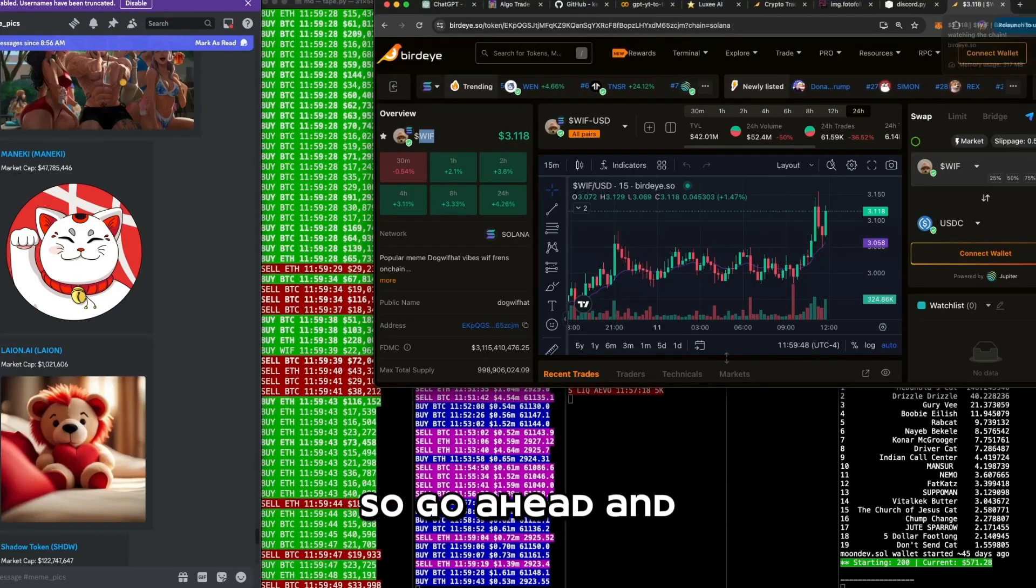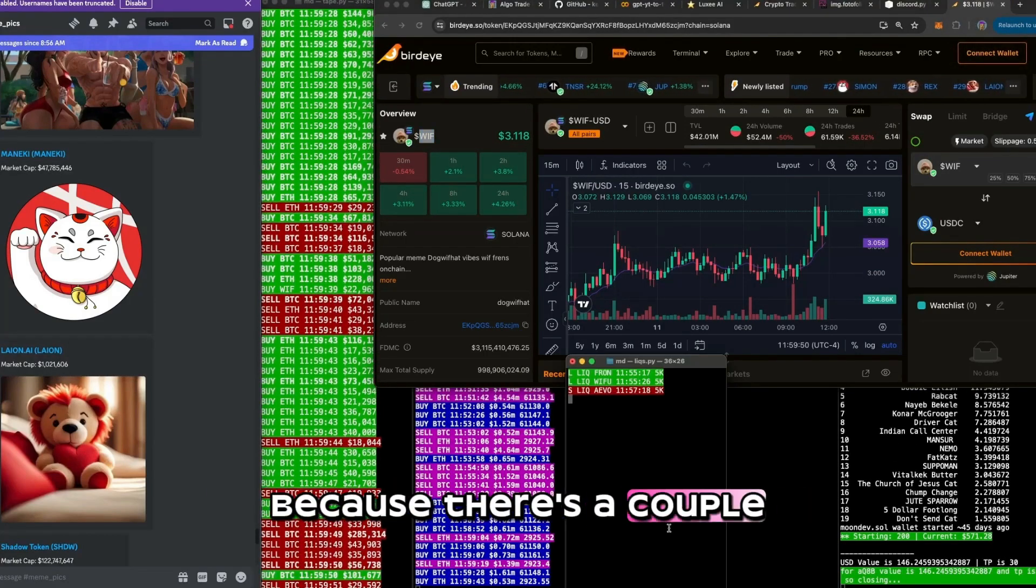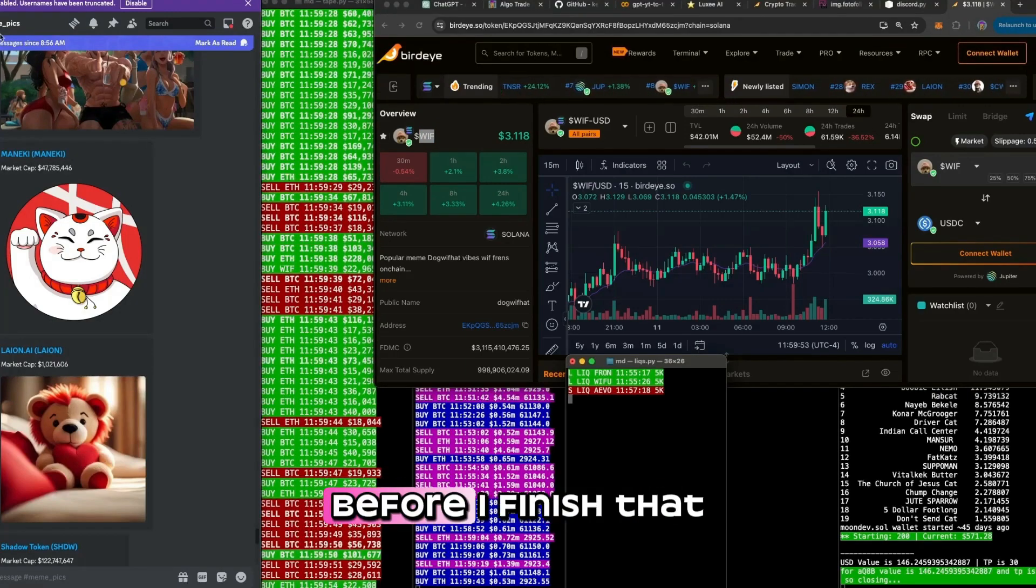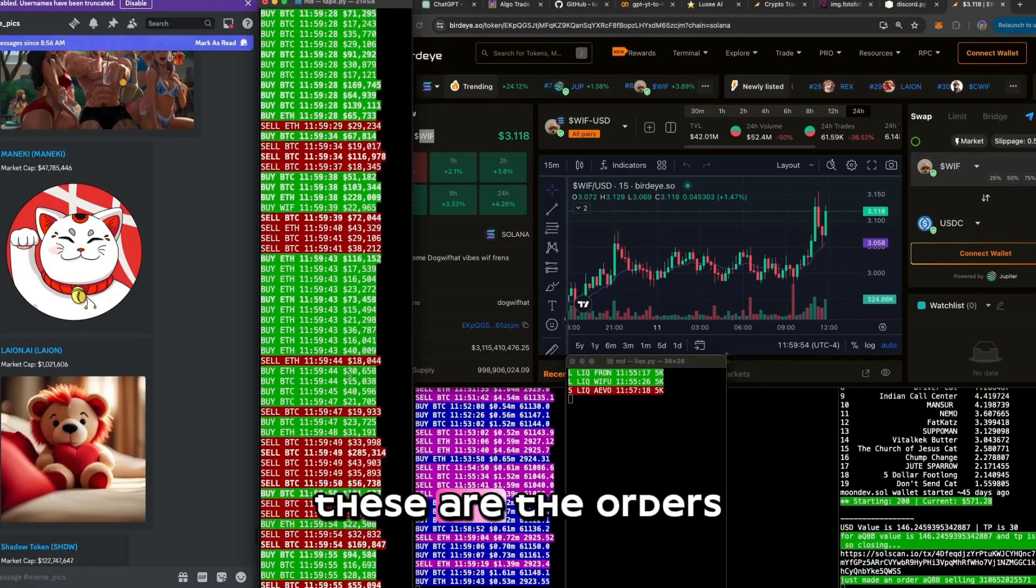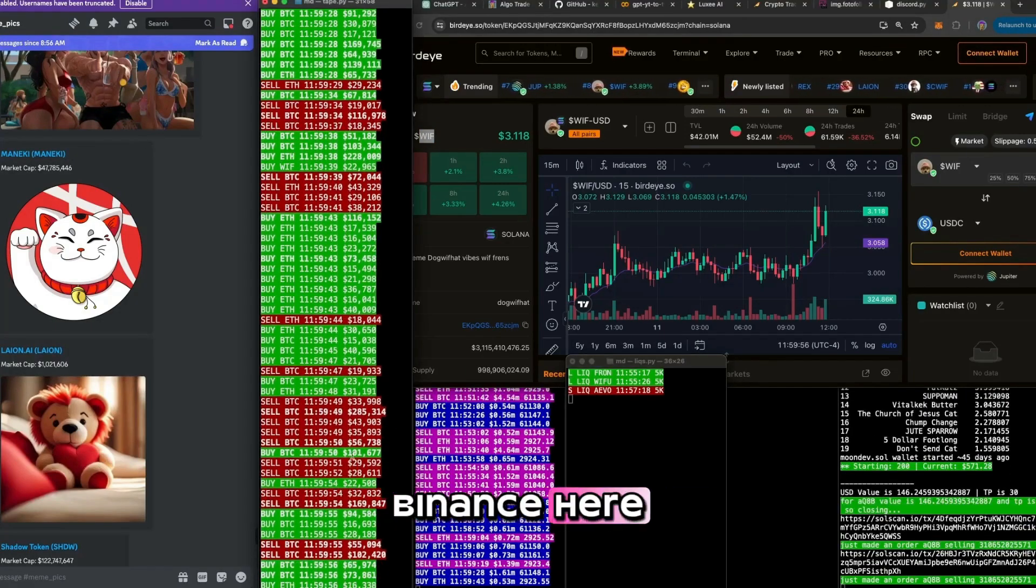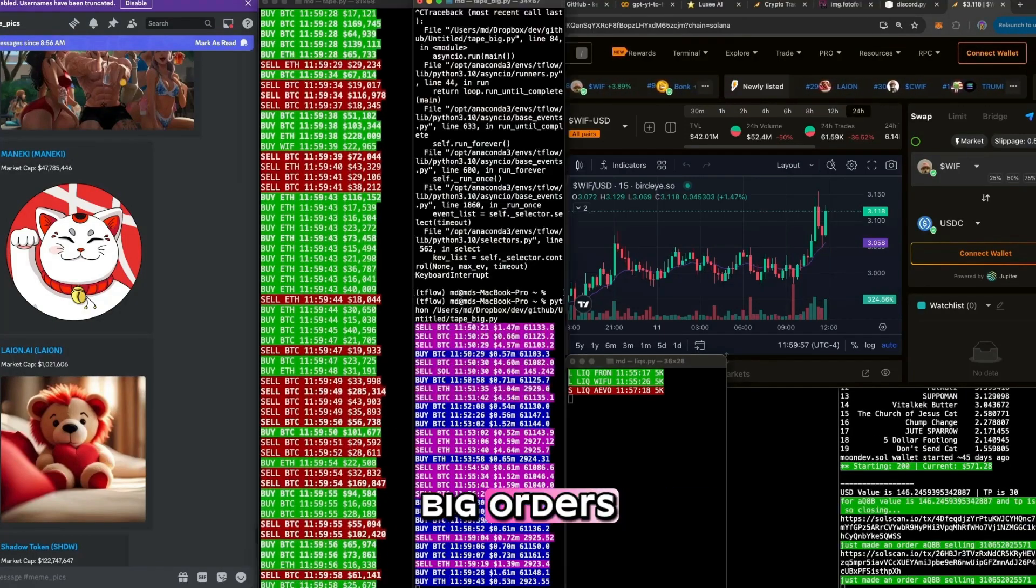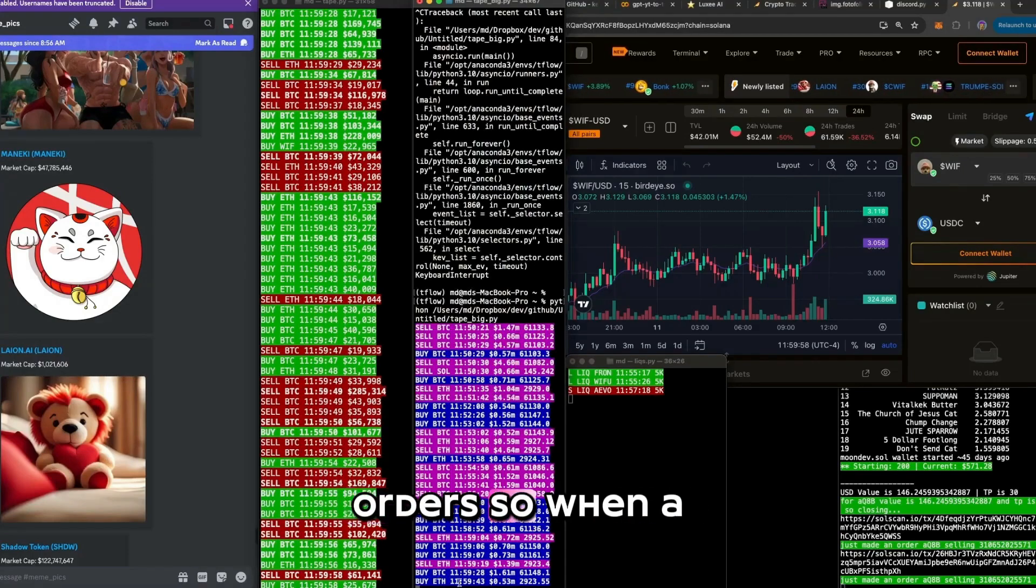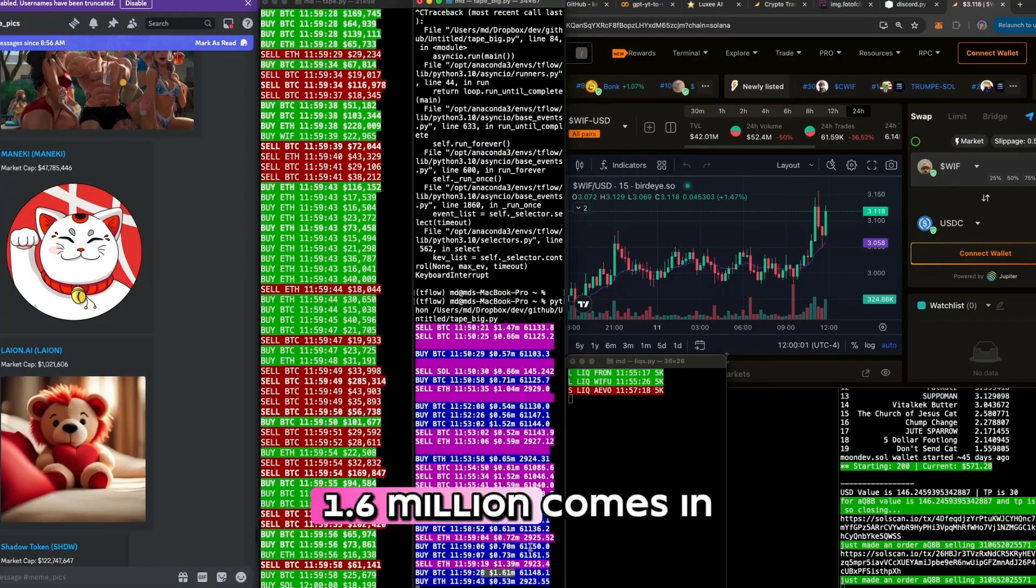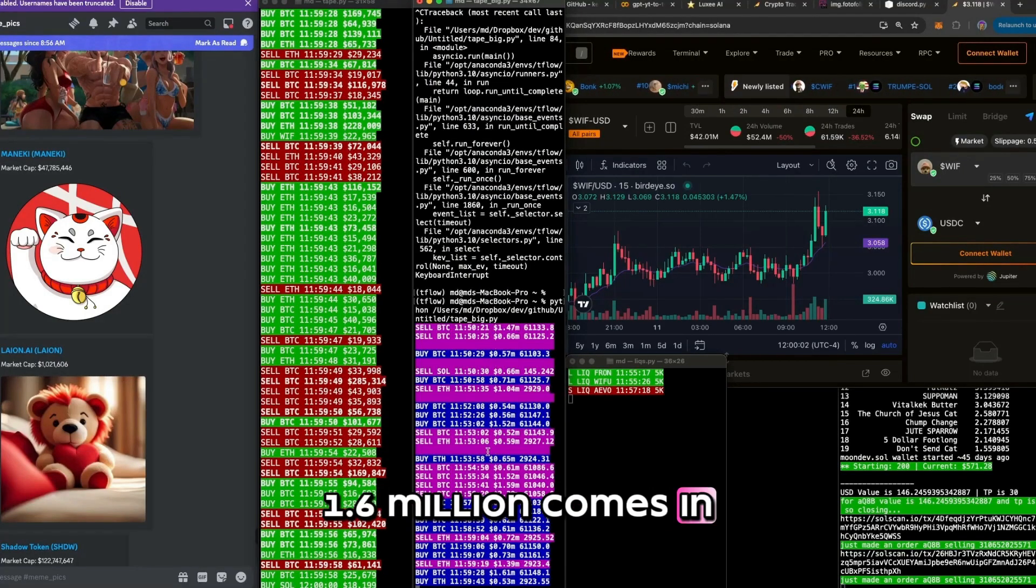So let's go ahead and update these things because there's a couple things I do want to update here. Before I finish that, these are the orders, all the orders from Binance here. Big orders. These are the huge orders. So when a huge order, 1.6 million comes in, 5 million, 4.6 million.